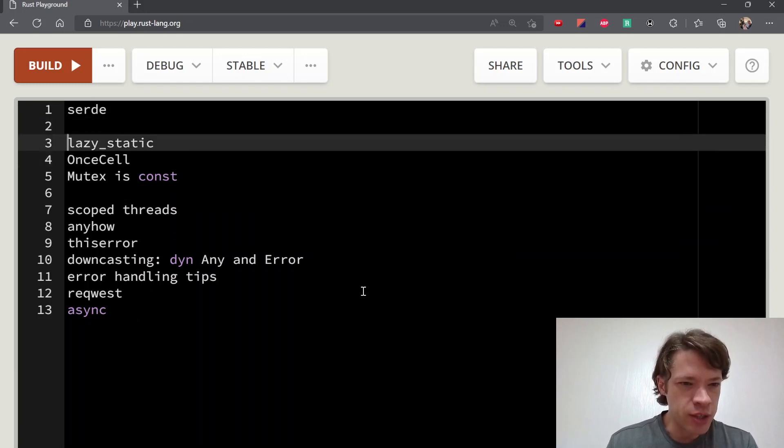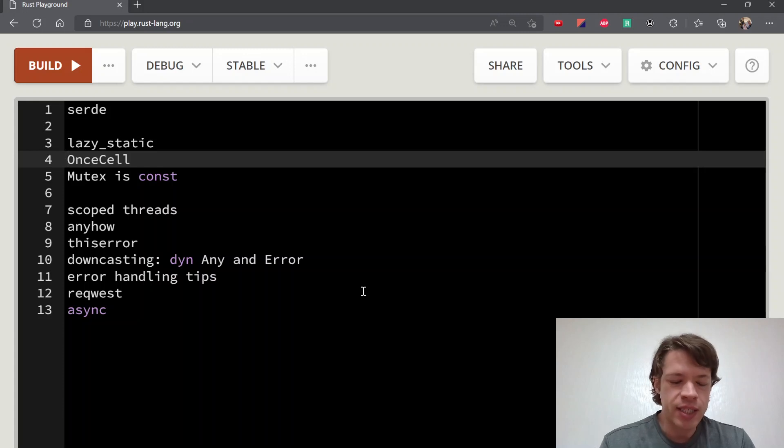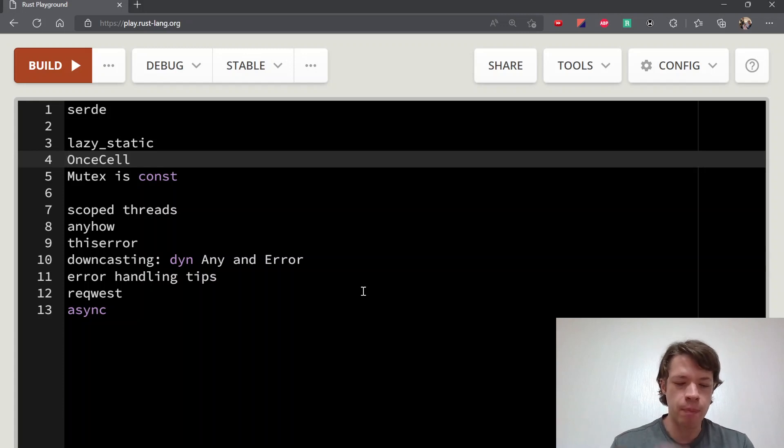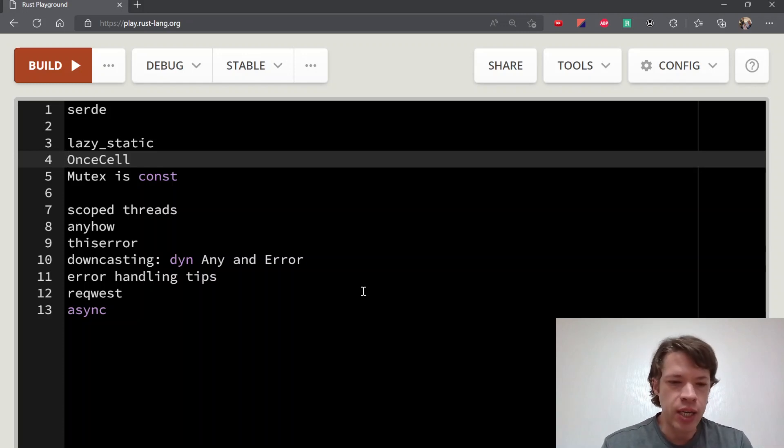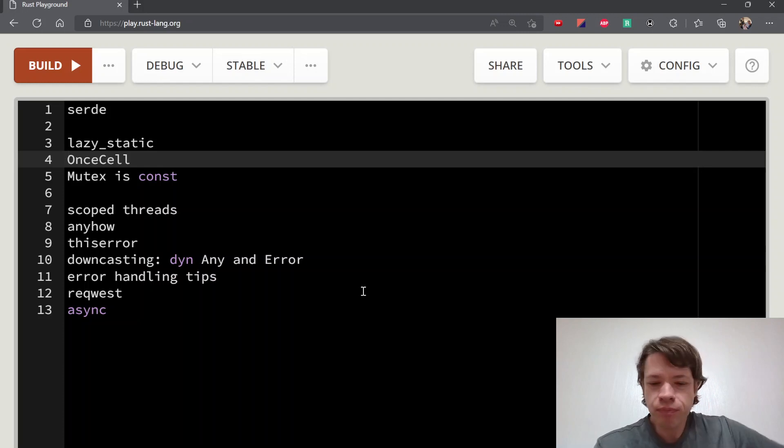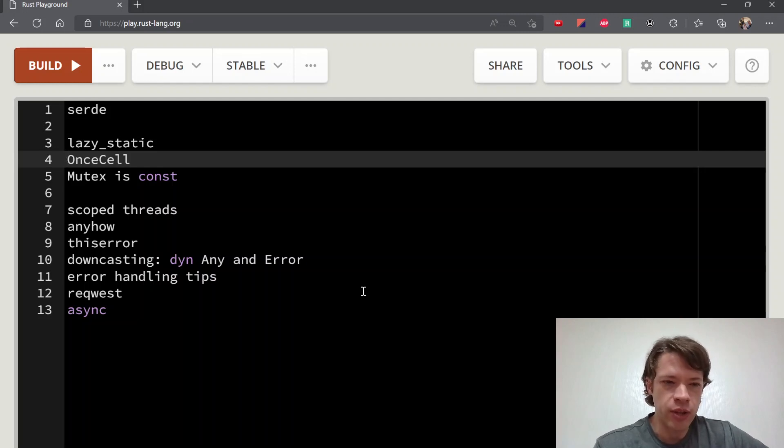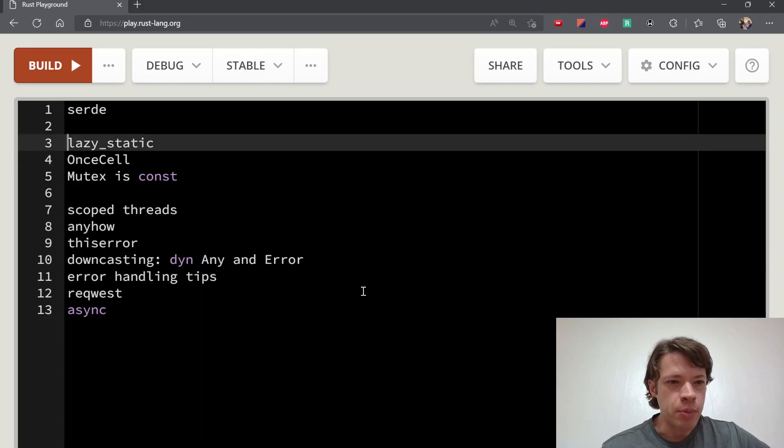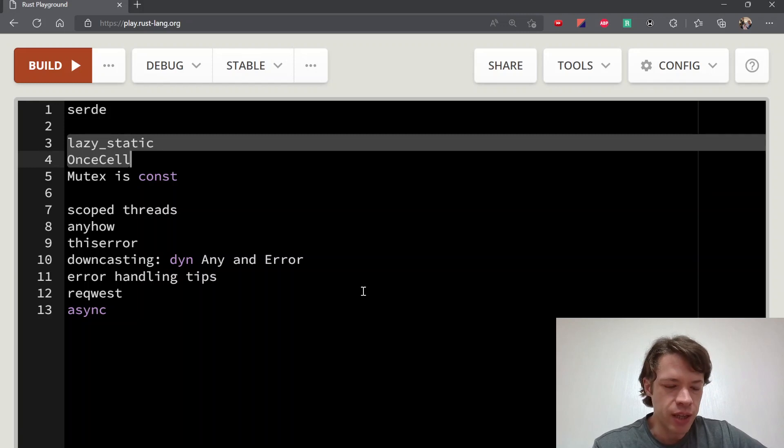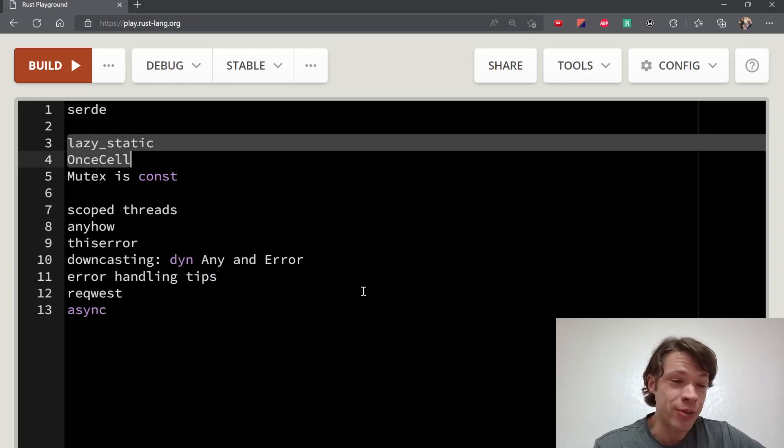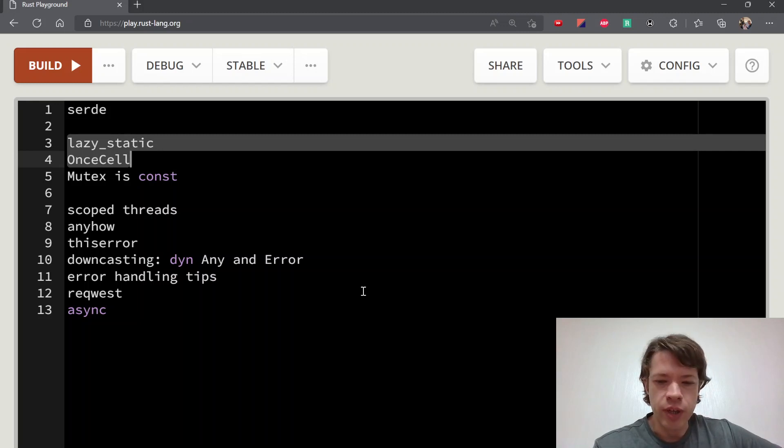These two crates are about static—if you want to have a static that you can put a mutex around or just a static that is not something that has an allocation that you can't do in a static context. In Rust you can only have things with no allocations, so that's pretty simple types.